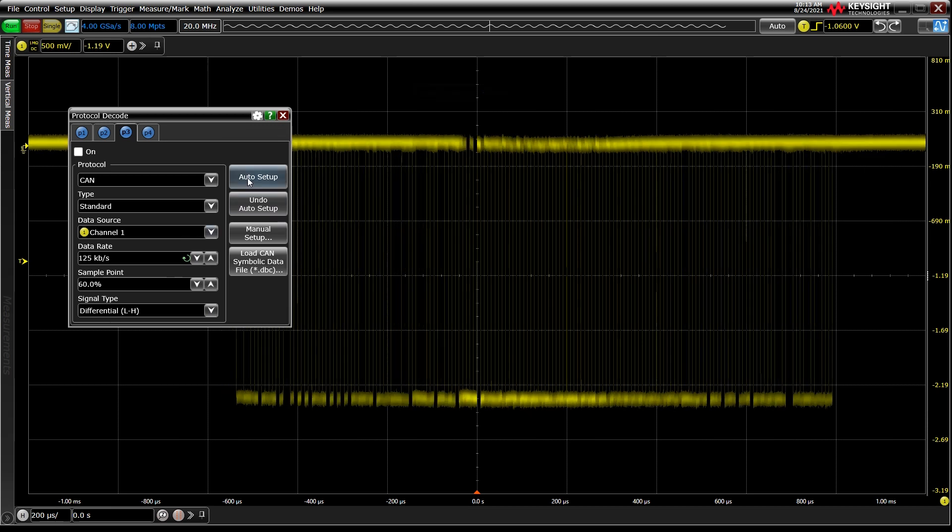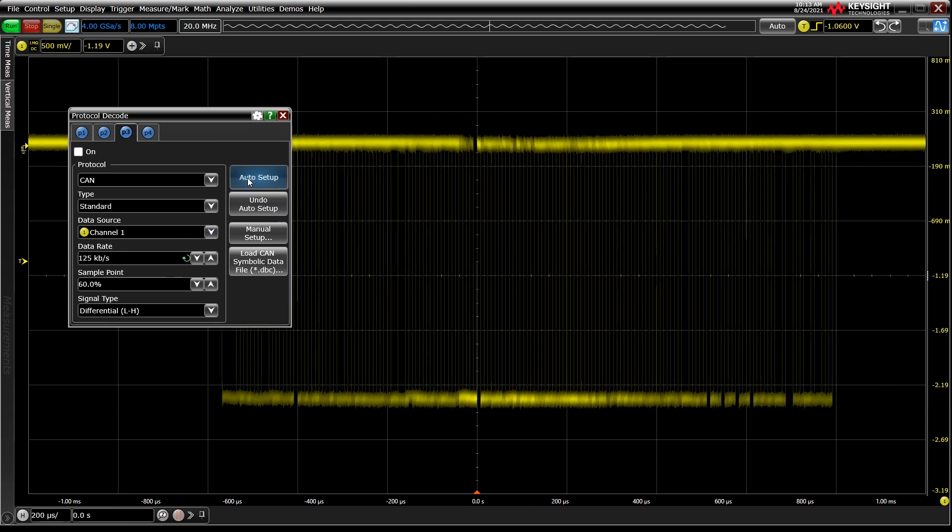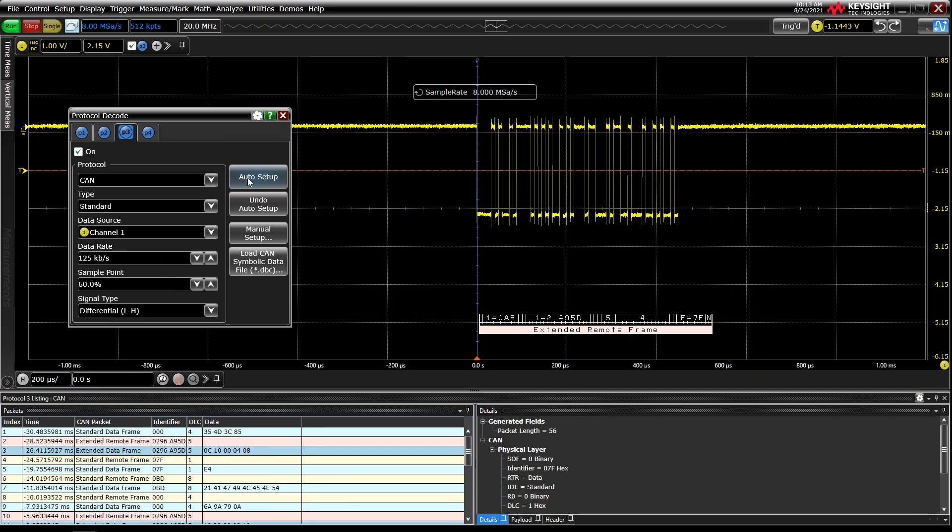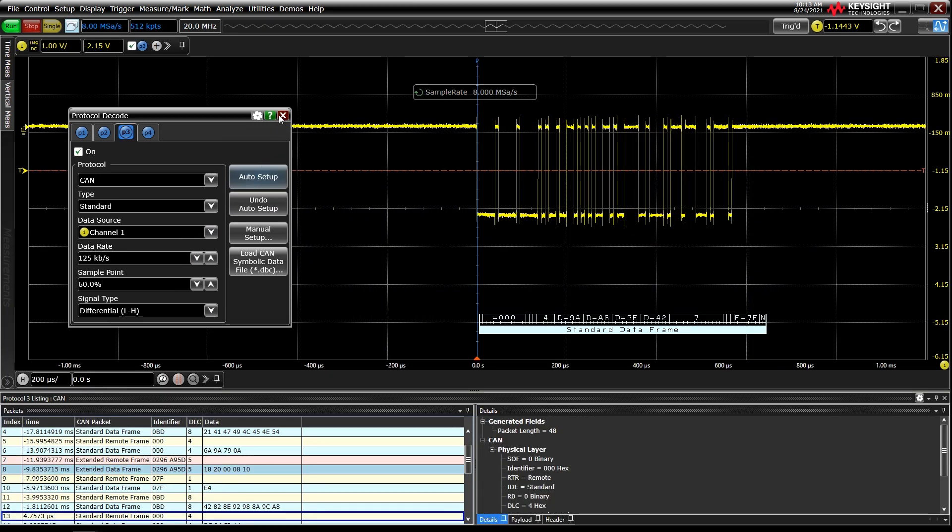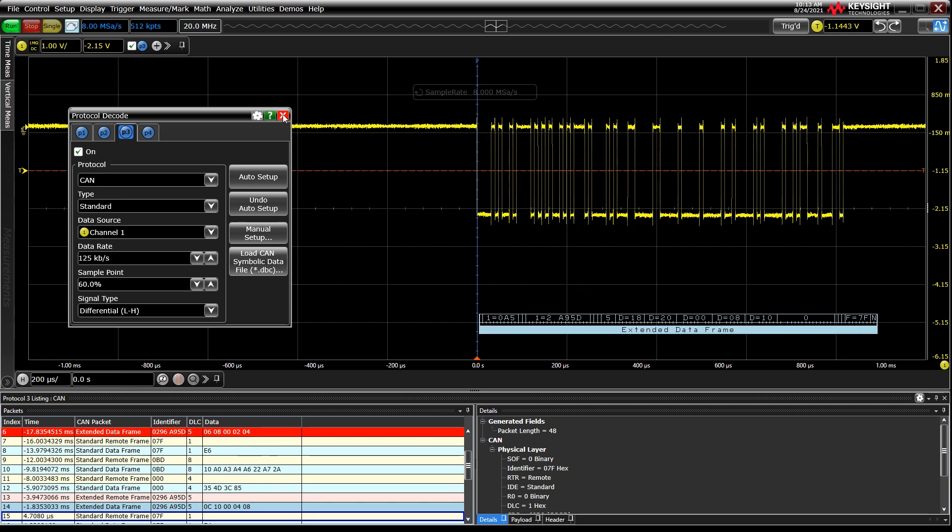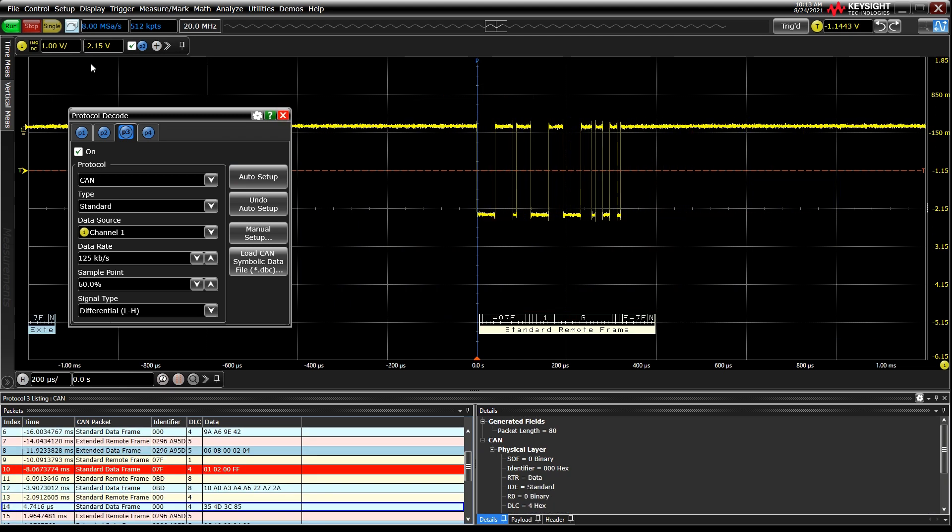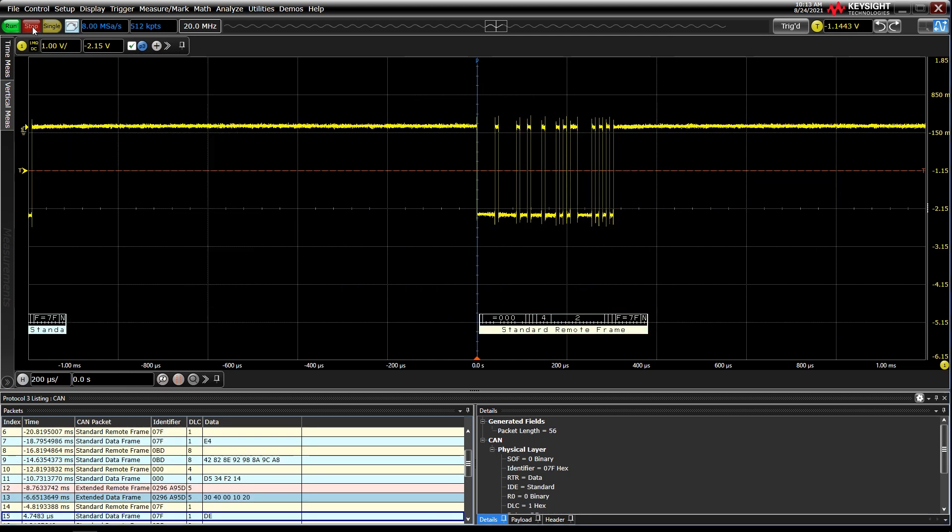Then, press Auto Setup. This initiates the decoding and sets a basic trigger on the beginning of every packet.